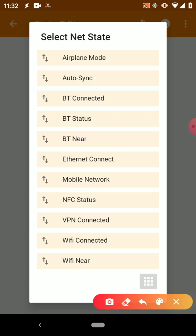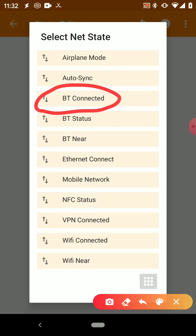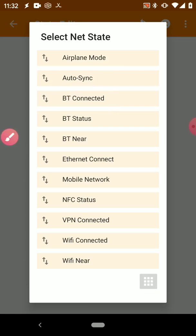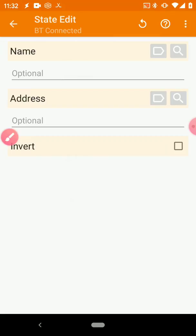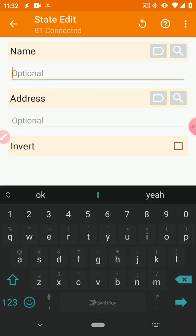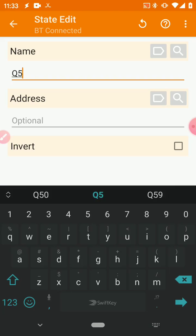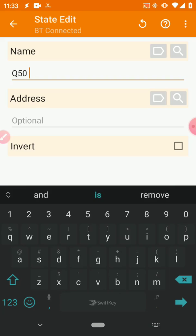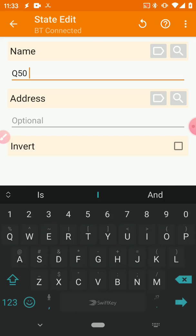Then scroll down to Net, and then the actual trigger is going to be BT Connected.